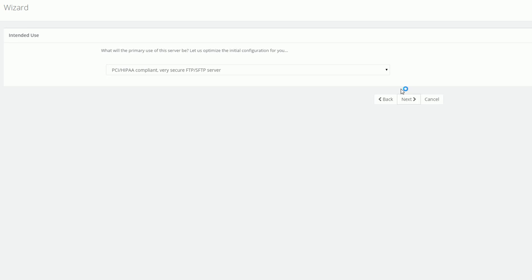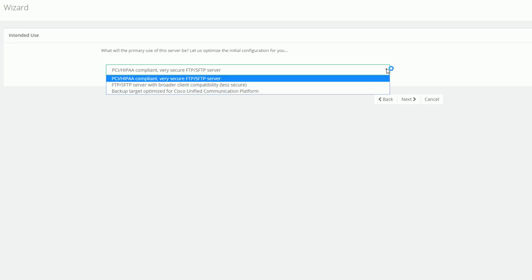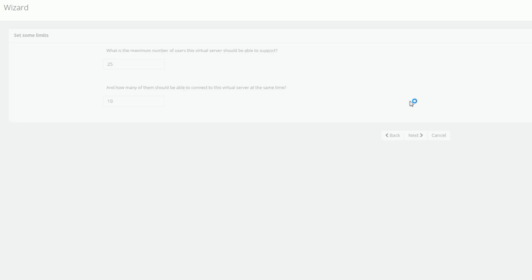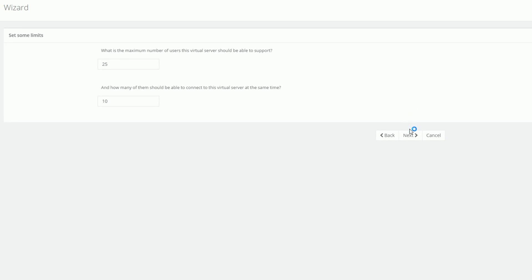At this point we let the wizard optimize this virtual server by declaring its intended use. We may also set optional limits on the maximum number of users and how many of them should be allowed to connect simultaneously. The latter is always limited to one in the free edition of the software.